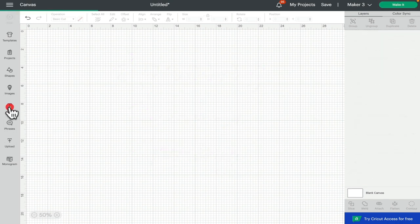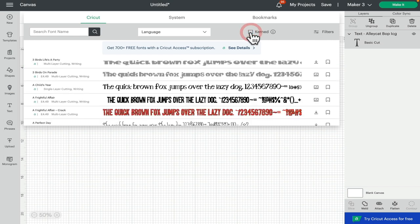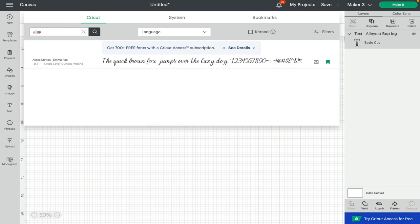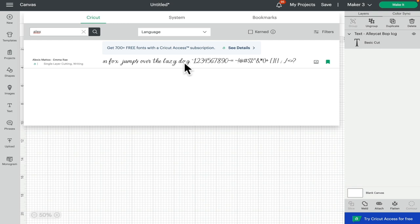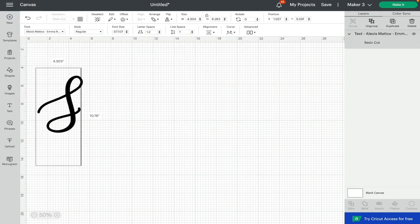So if we open up our text box, I'm going to switch my kerned fonts off and I'm going to search for the Cricut font Alexis Mattox, because I know that that is not a kernable font but it is a font that does need a little bit of work. So I'm going to select that one.